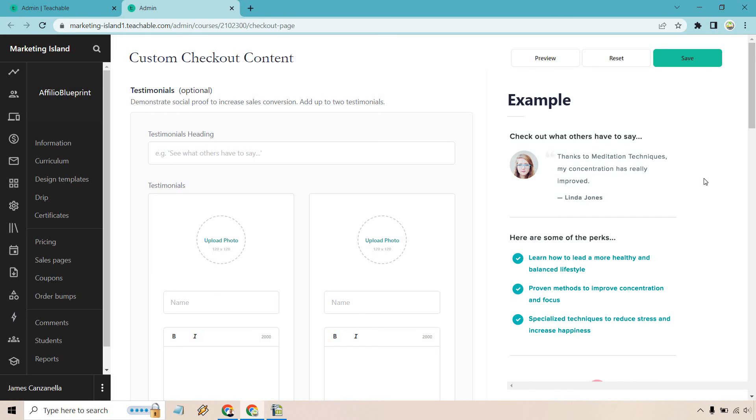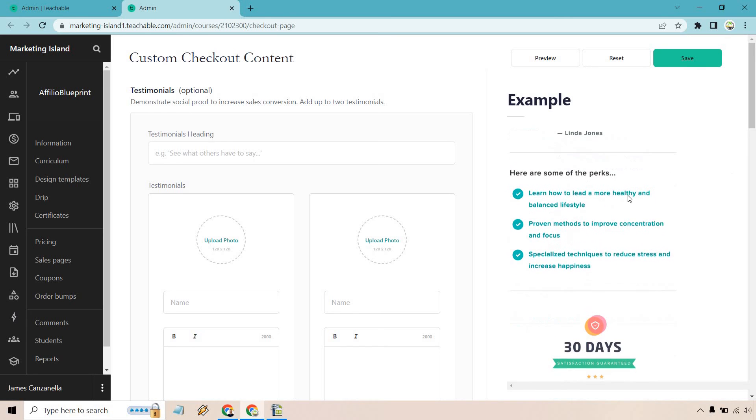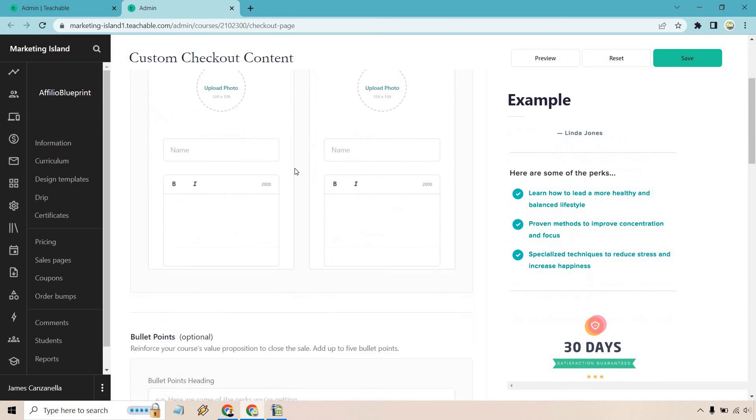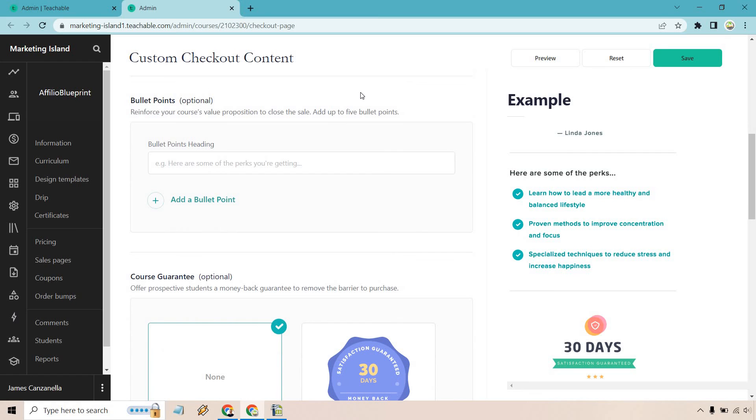If we scroll down a little bit more, we can have some bullet points. Reinforce your course's value proposition to close the sale. Add up to five bullets. You can see some examples right here.